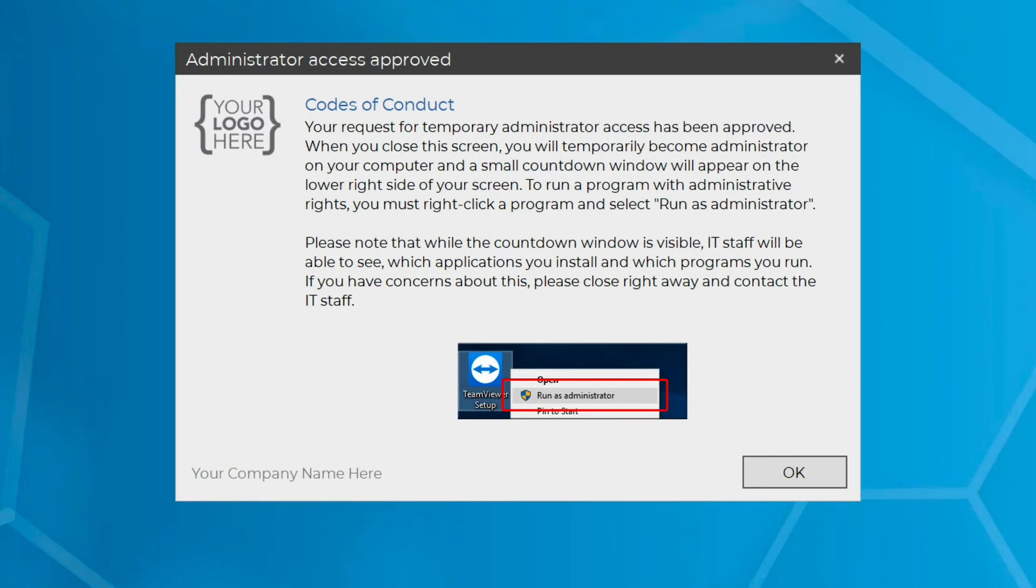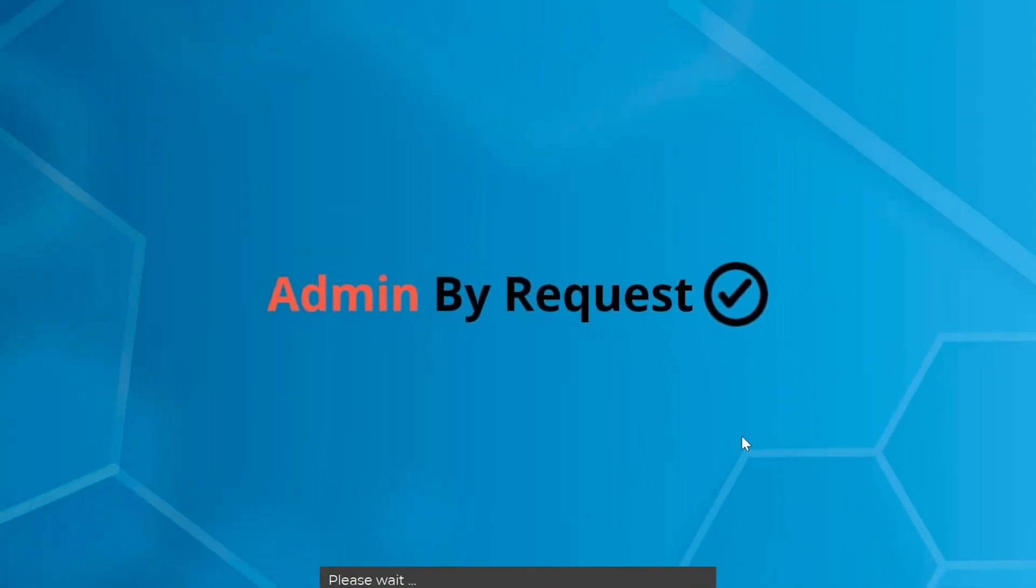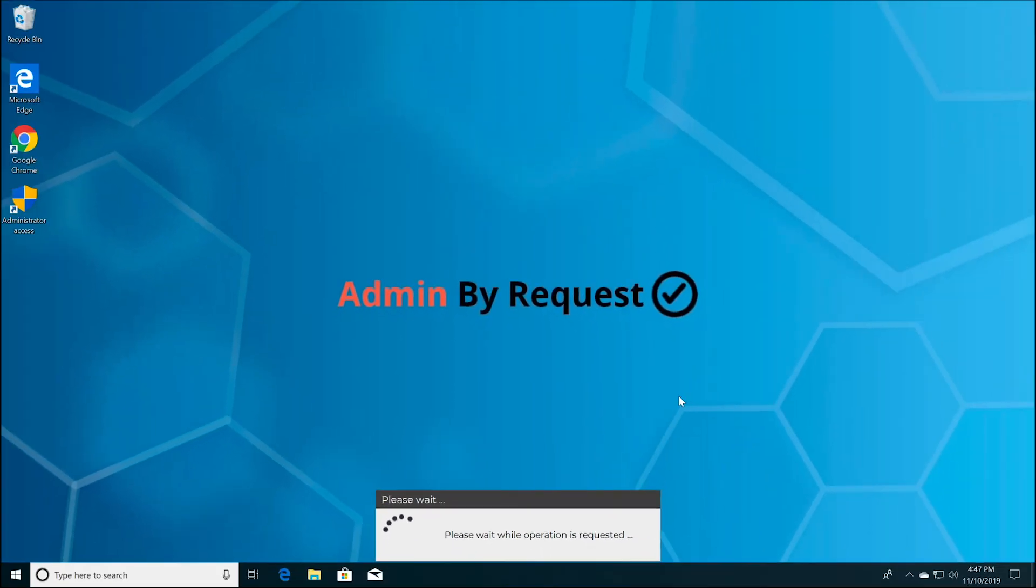This time, you'll receive an on-screen approval notification. Once you click OK, you'll notice a prompt on the bottom right of your screen.